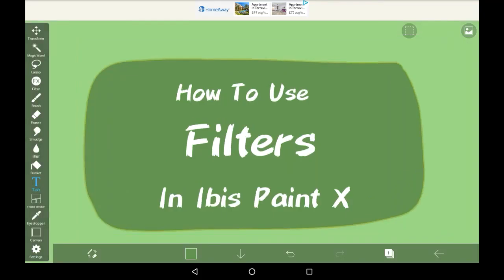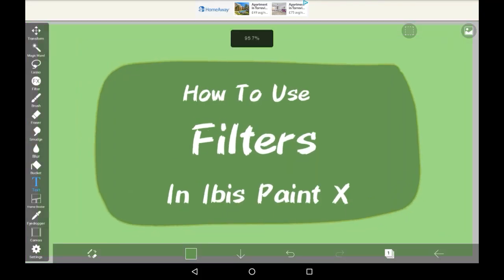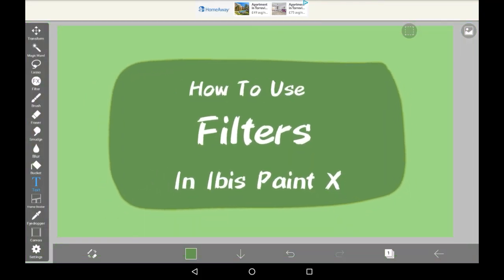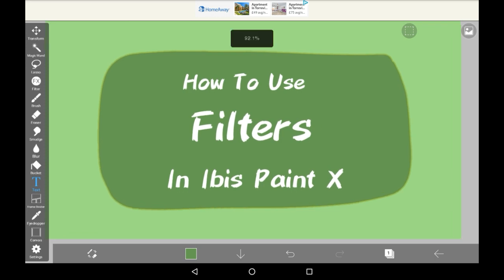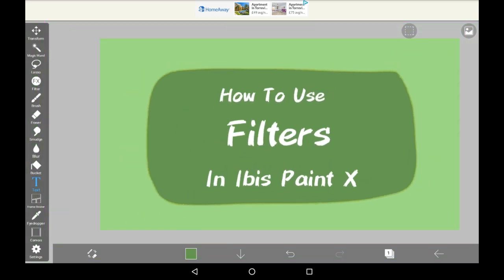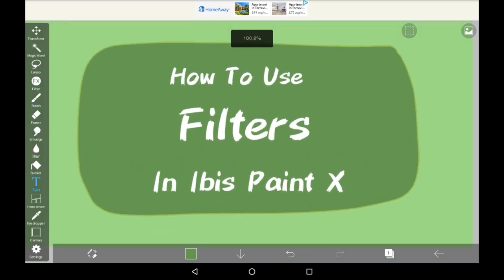Hello everybody, welcome to my channel or welcome back to my channel. Today I'm going to be showing you how to use filters in Abyss Paint X.